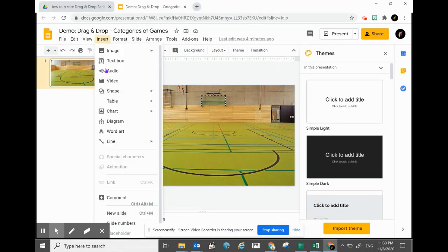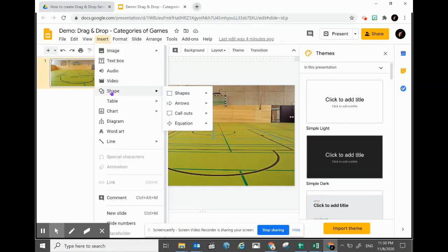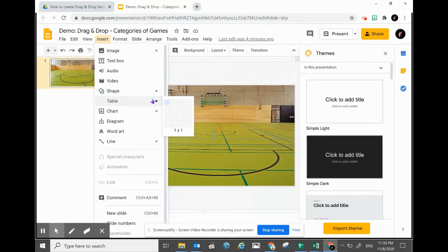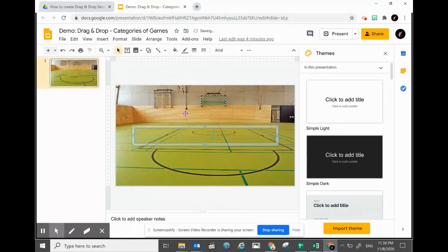I will need a table with three columns because I have three categories, and one row for the category names and another row for picture allocation — two rows altogether. Let's just format the table.